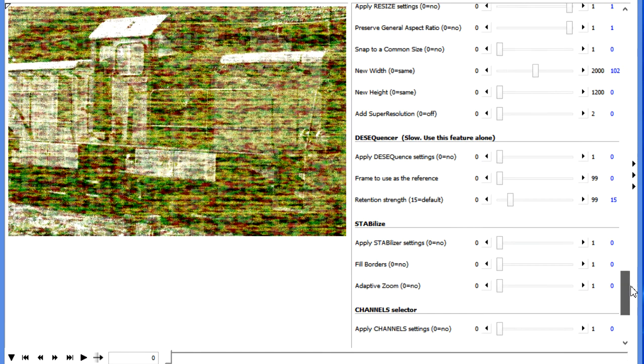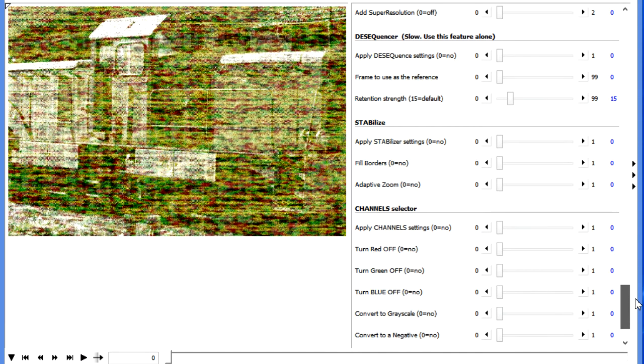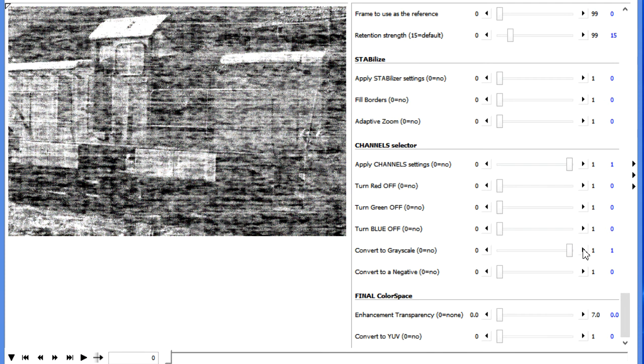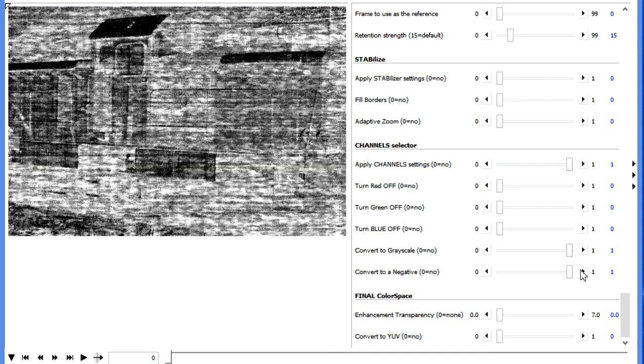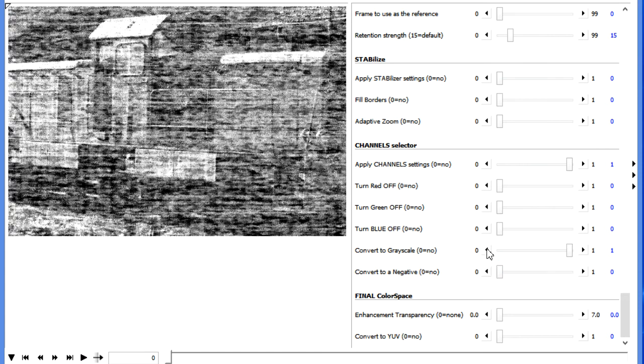So we can move down into the Channel section here. Decide if we want to make the image into a grayscale. We could convert this into a negative. And again, you'll have to play with this based on the video or image you're working with. And experience will help you become more proficient in knowing what to turn on and off to be able to see details clearly.